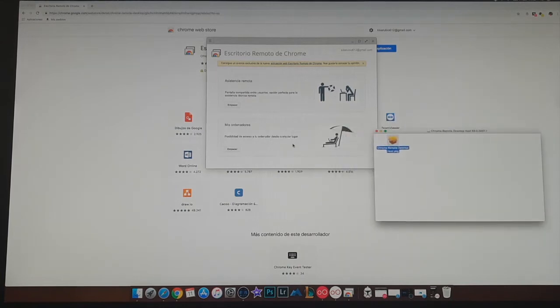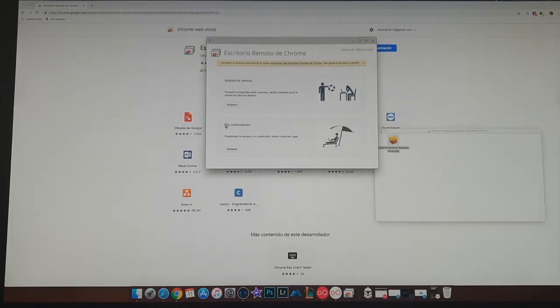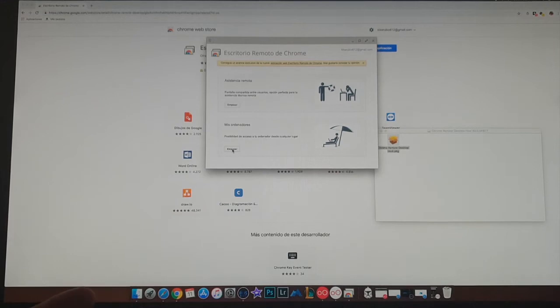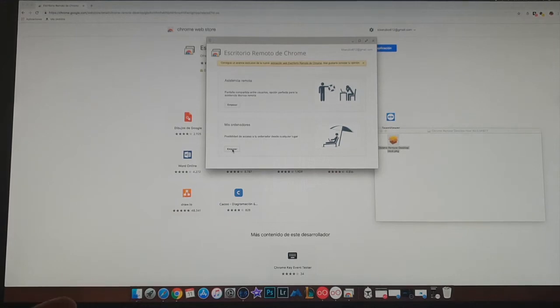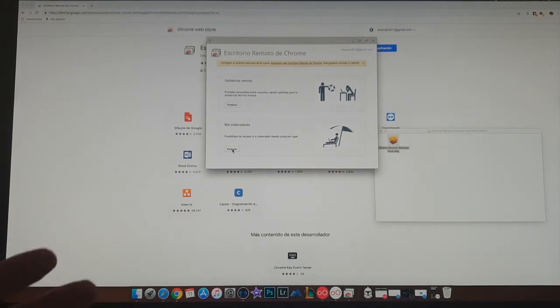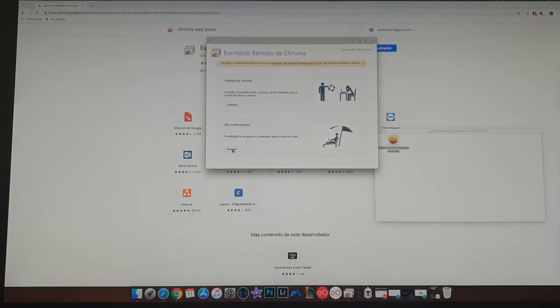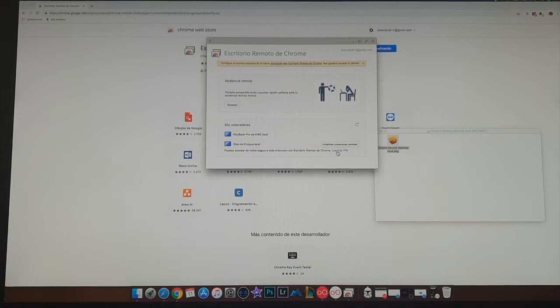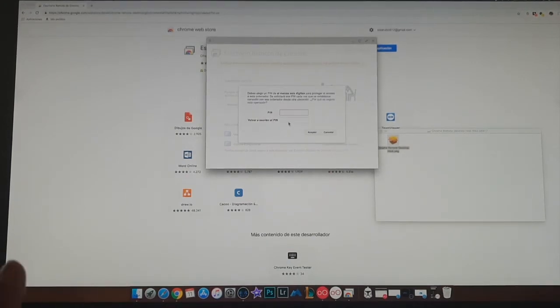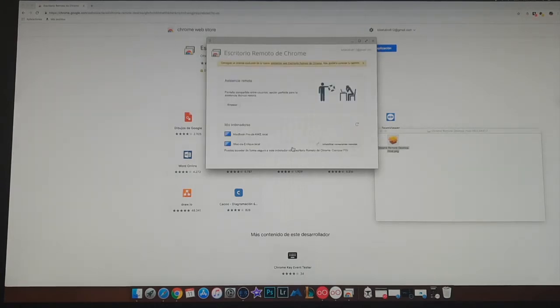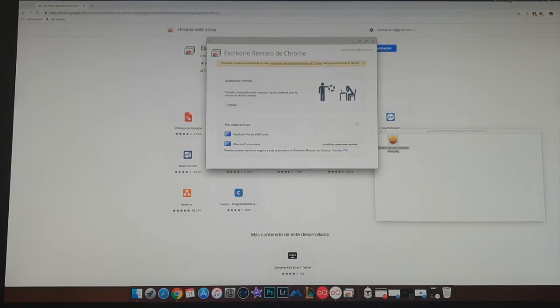So after this, we will click on my computers, which is what we are going to work with, and we will say start. This has already been installed, so it's going to skip some steps that you will have to do, like putting your own PIN, which I've already done. You just put a PIN code so nobody can connect except you.